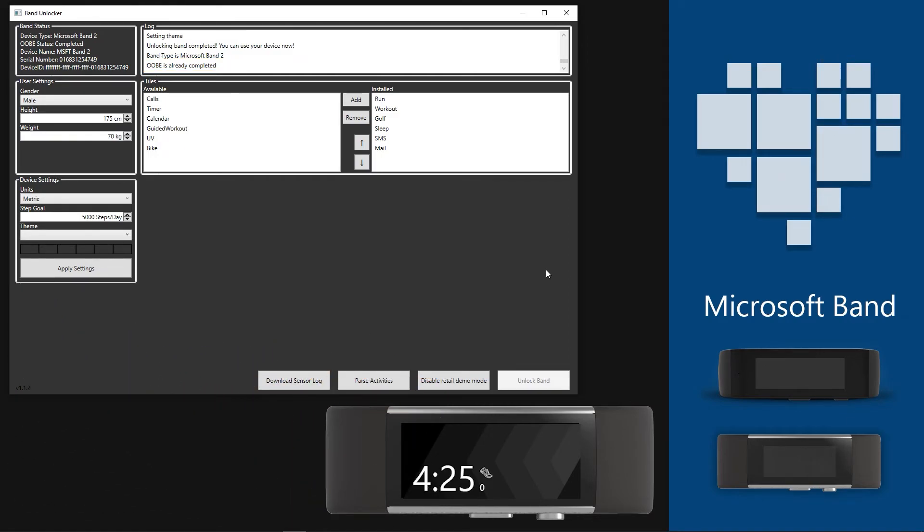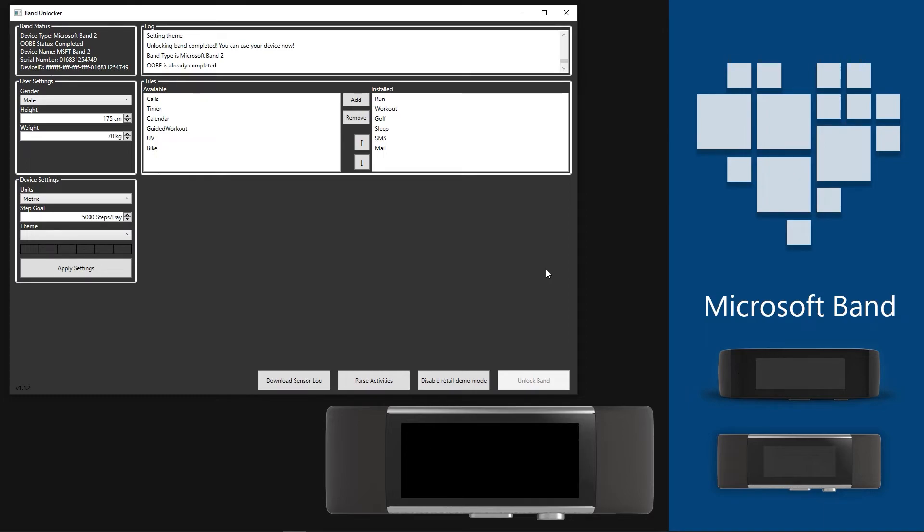Additionally, you can also config the Band using this application. In the Tiles section, you can add, remove, and reorder Band tiles.